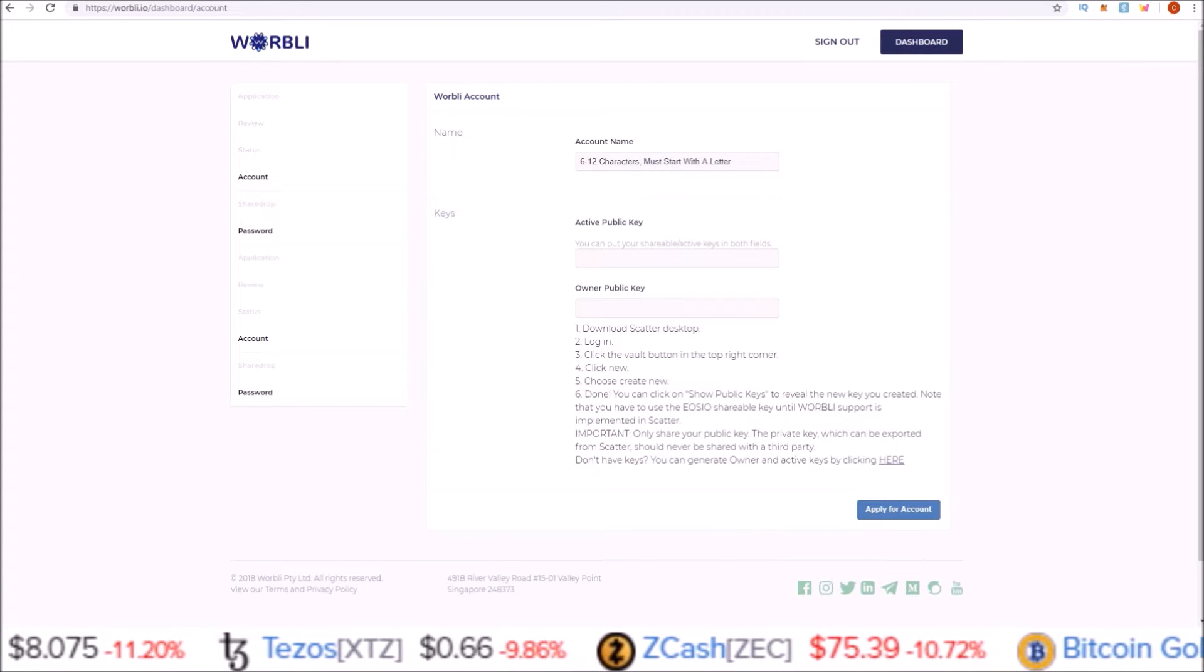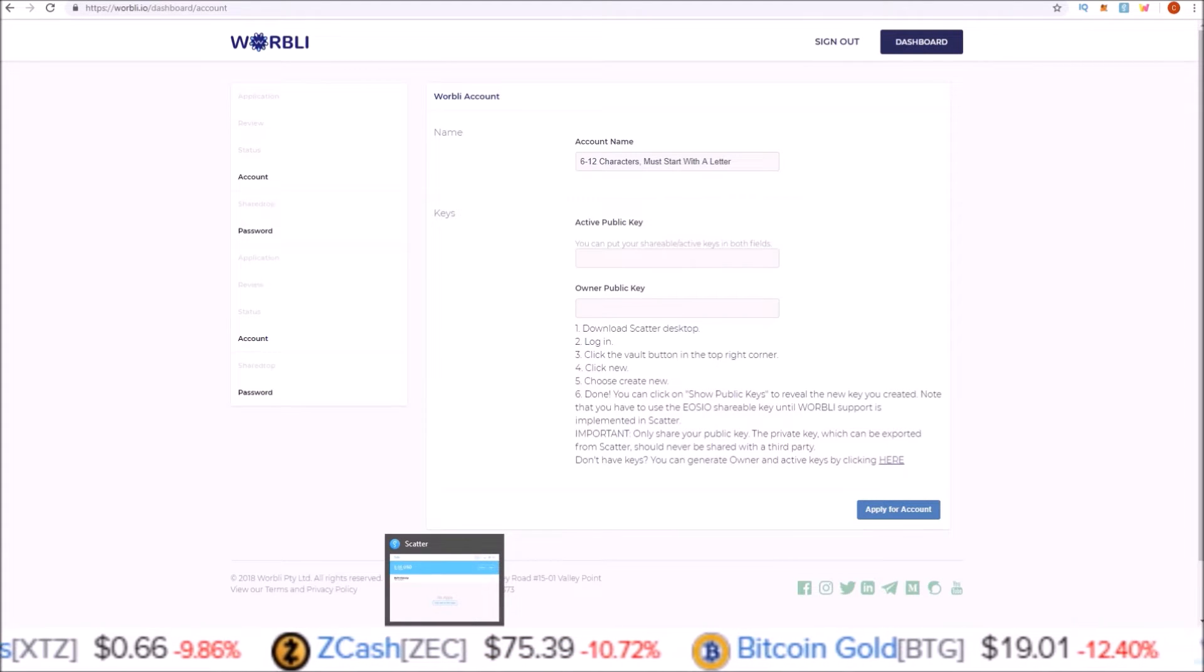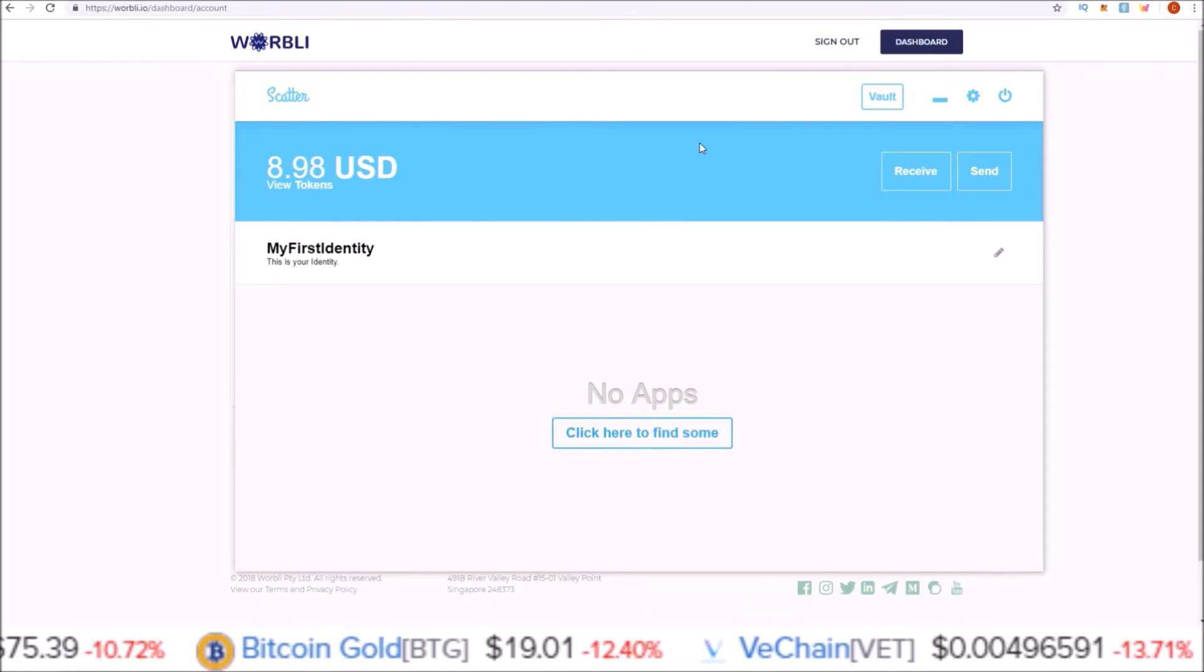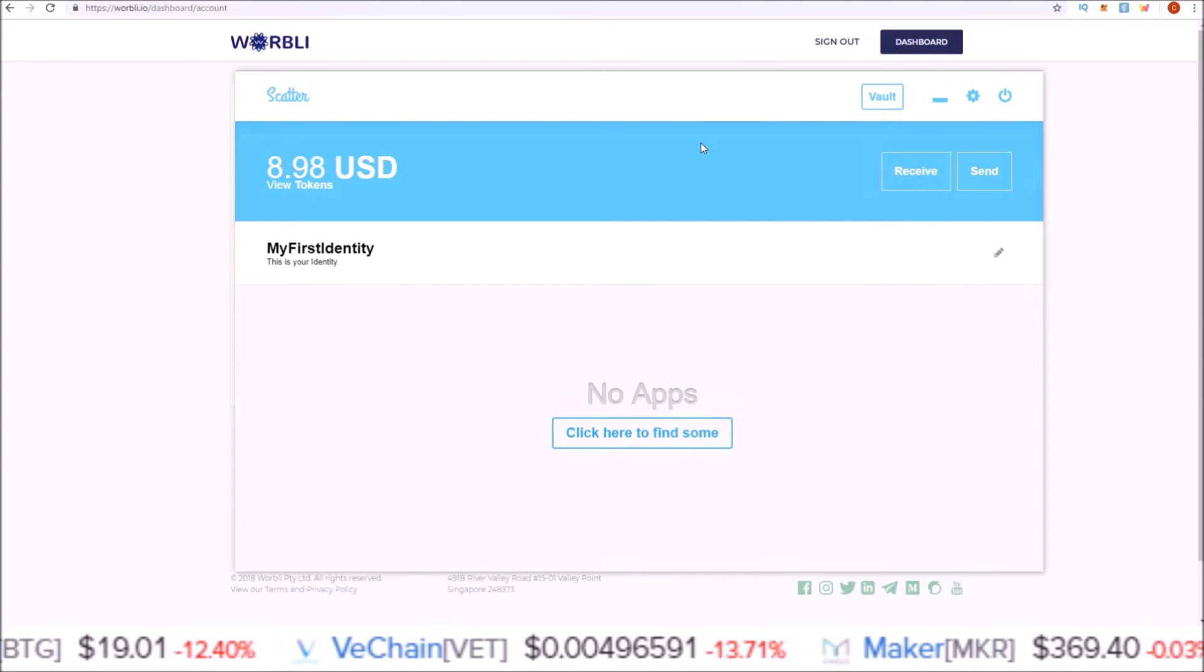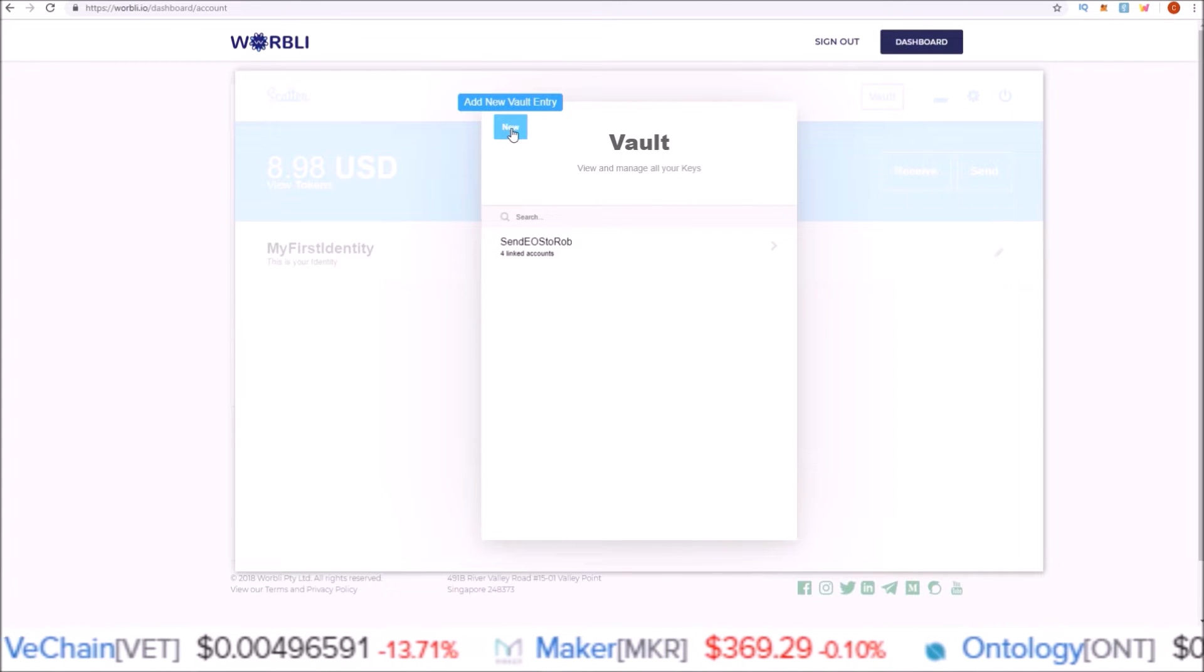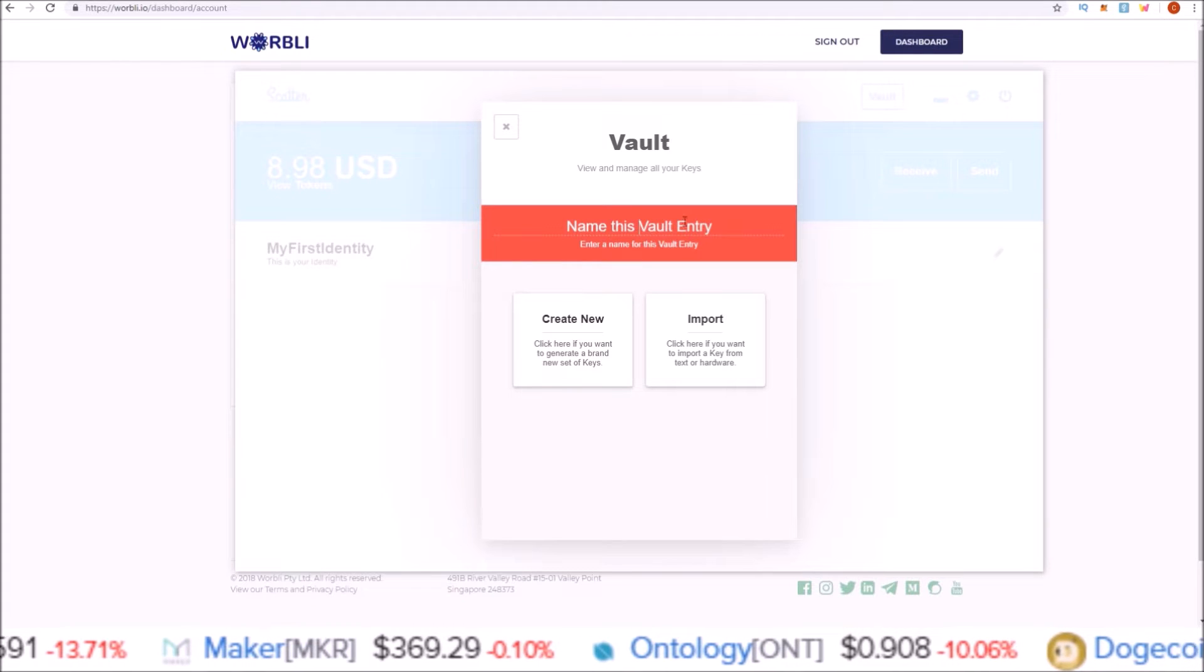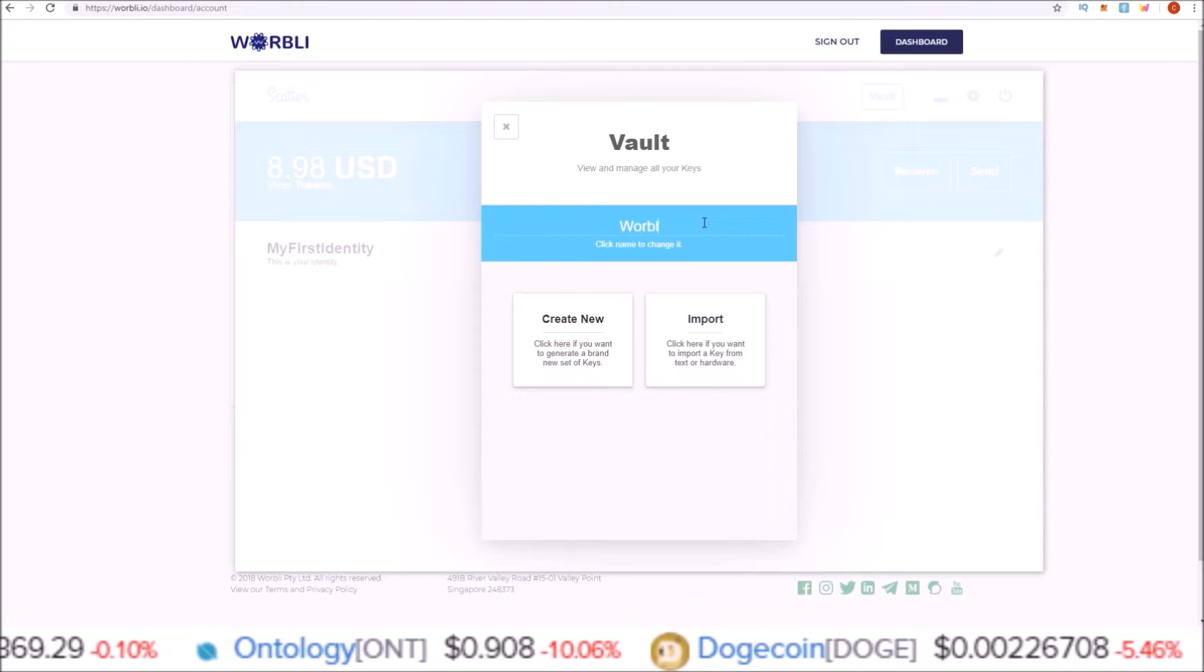Let's walk through how this works and then we'll also look at how to generate keys using Greymass's EOS Voter wallet. Here I am pulling up my Scatter desktop wallet. In order to generate new keys that we can use for our Warbly account, we come up to Vault and click Create Now. Give this vault entry a name—I'm just going to name this Warbly Test.